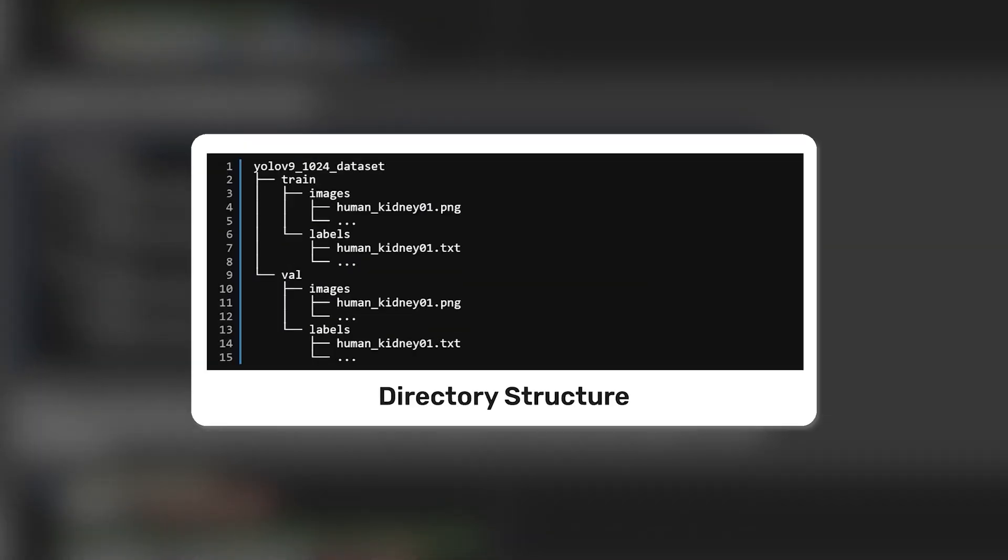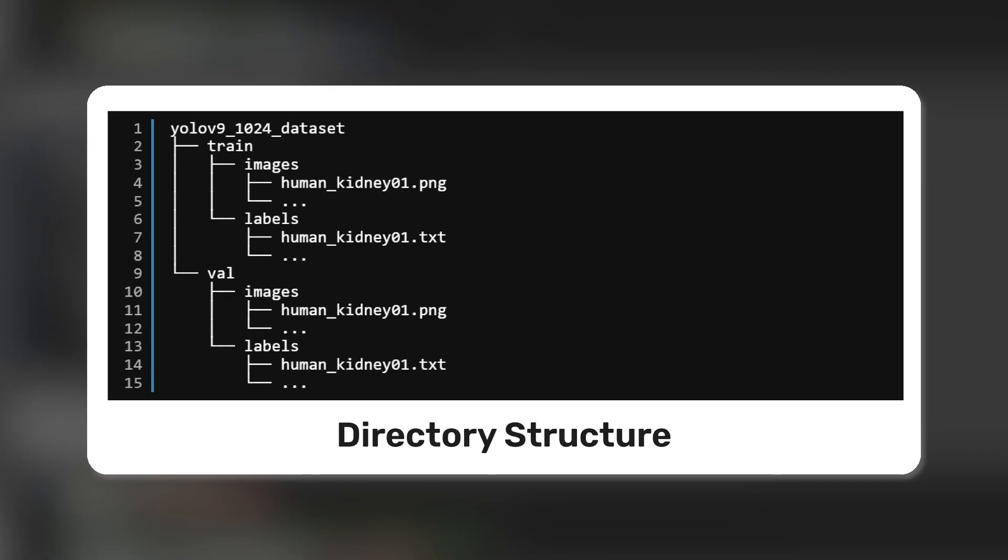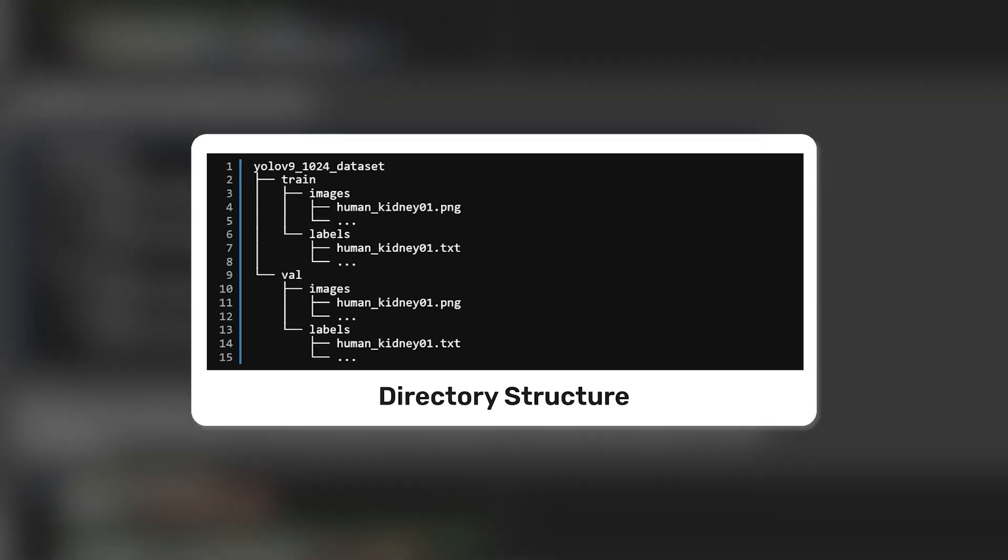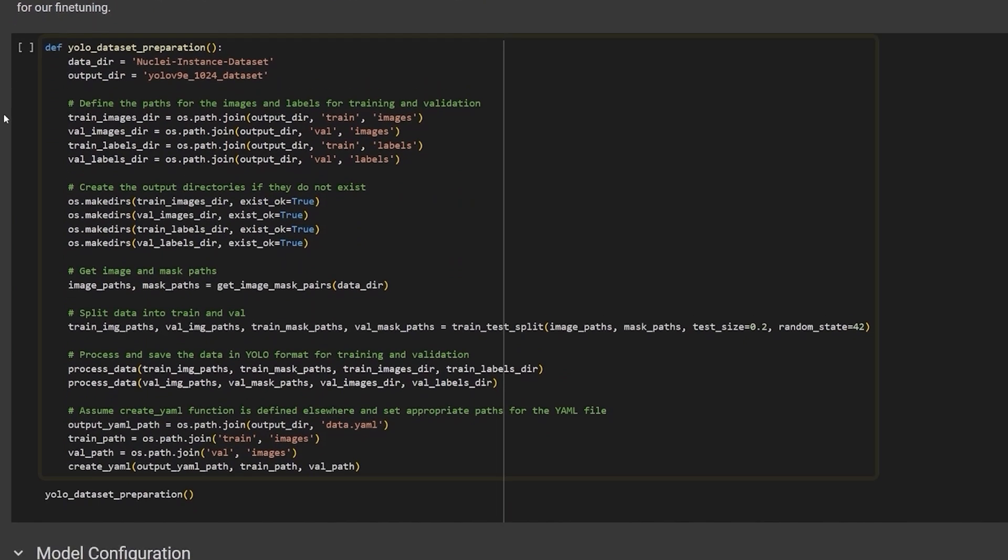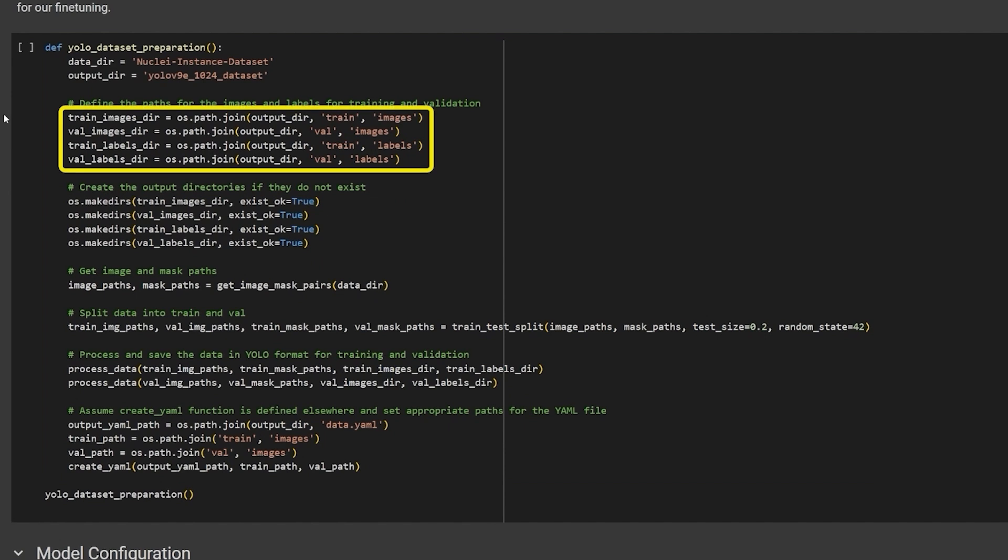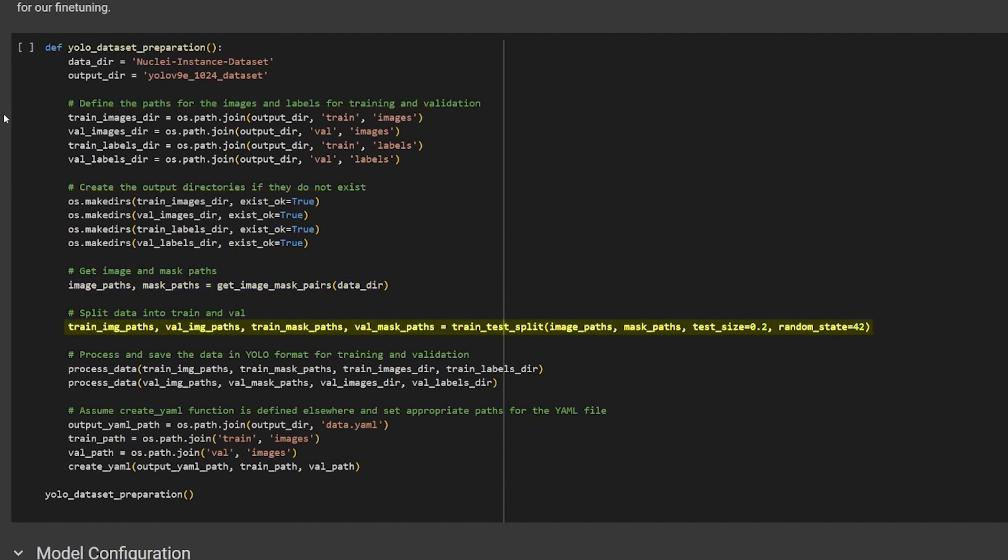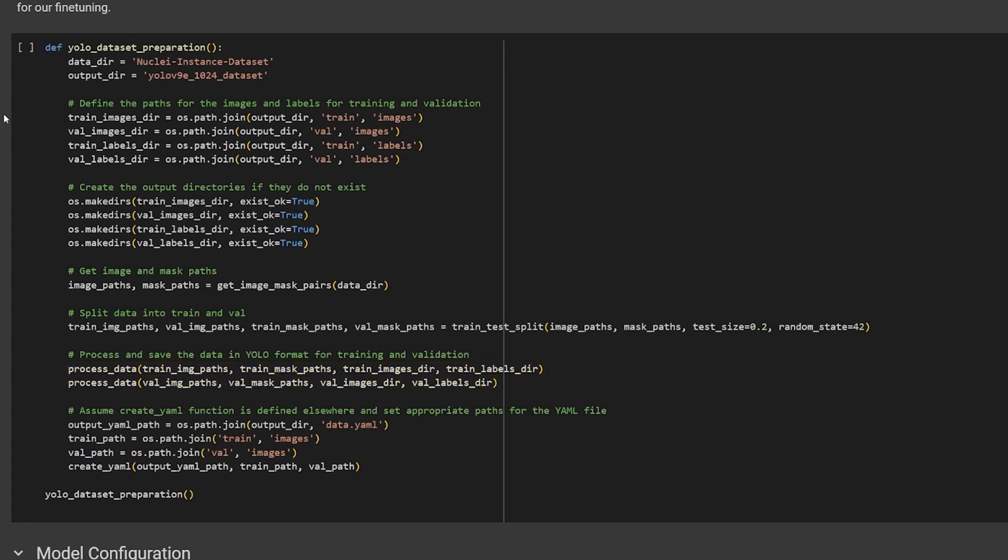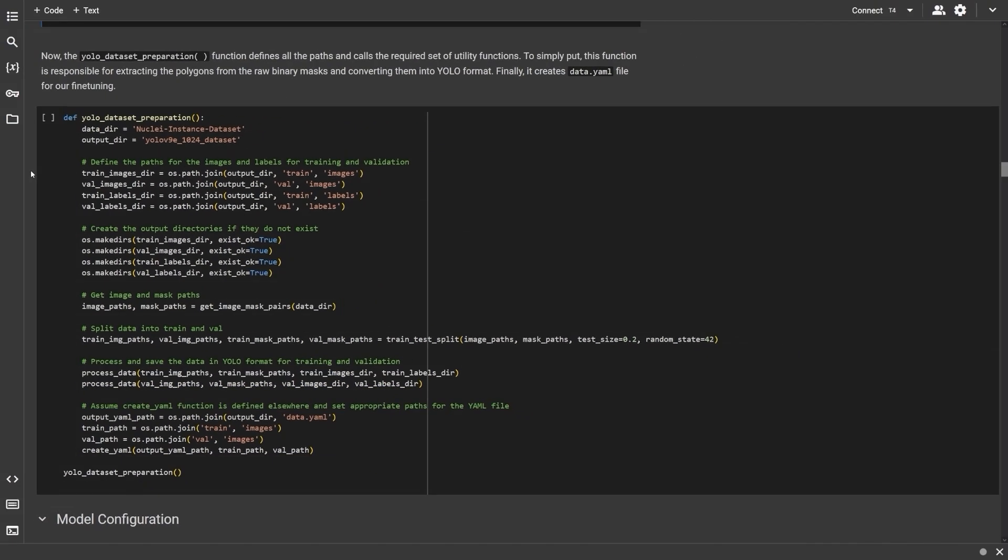The YOLO dataset preparation function is our driver function to prep the dataset. It defines all the paths, creates the directories, reads the images and splits them into train and test set. The function then calls the processData function to save the annotations in YOLO format and finally creates the YAML file.